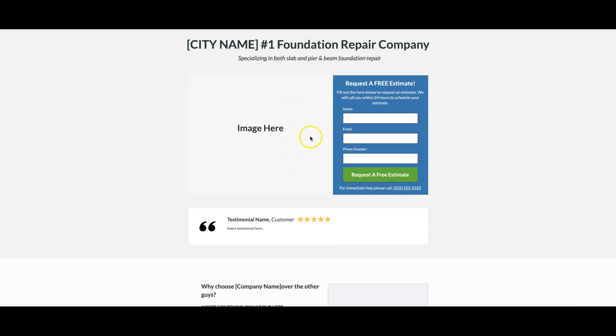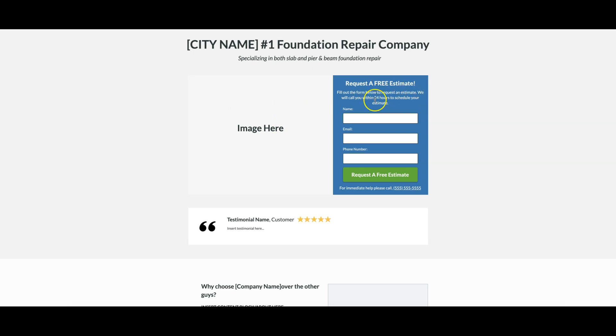Then we come down here to our image box where we put an authentic image, not stock photography. Right here you would put a picture of your crew or your van out at a job or job site. Request a free estimate, fill out the form to request your estimate. We'll call you back in 24 hours to schedule. Name, email, phone, request estimate, another call to action to call right here.